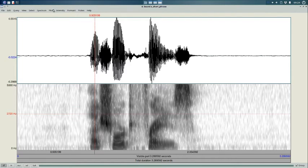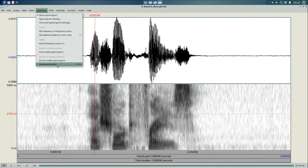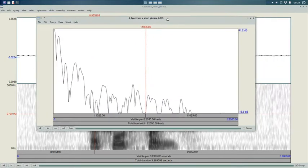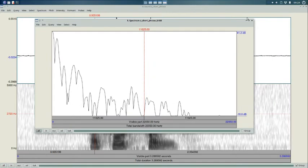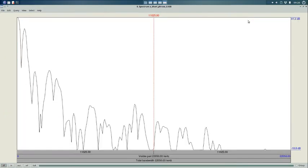So, the command I want to generate a spectrum is under the spectrum menu, naturally. And it's right down at the bottom. It's View Spectral Slice. Remember that each vertical slice of the spectrogram is essentially a spectrum. So, that's what we're getting here. And when I click that, I get this spectrum.